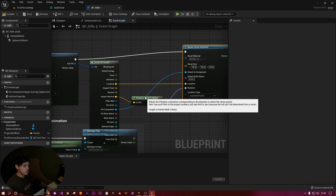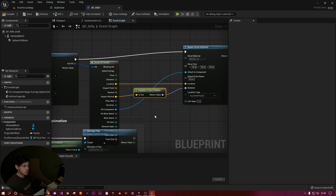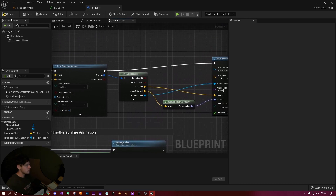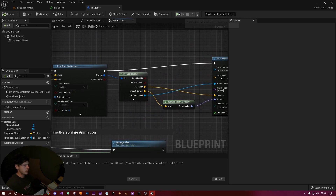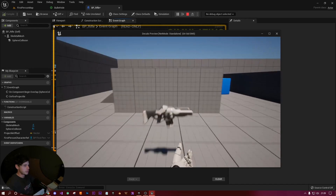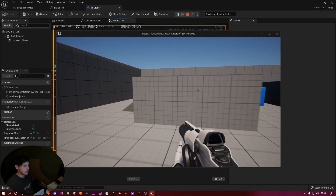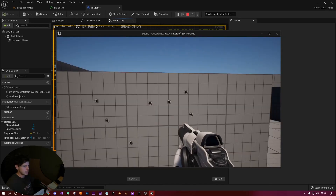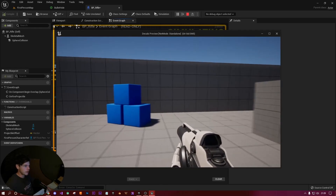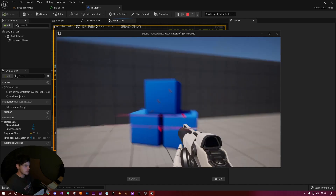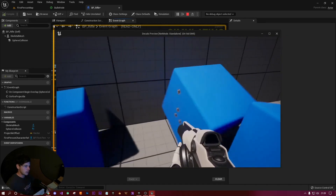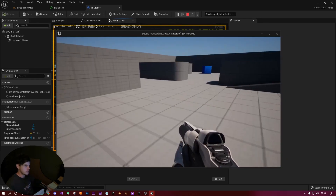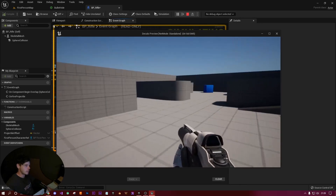Hit Compile and Play. Pick up the gun, fire, and you can see the bullet hole lands on the wall and looks fine. Shoot the physics object and bump into it — the bullet holes are all stuck to the cubes and they disappear after about five seconds. That's the line trace approach working.